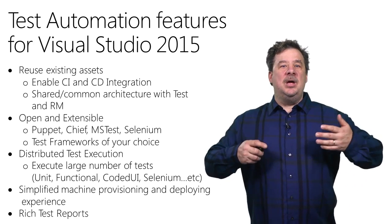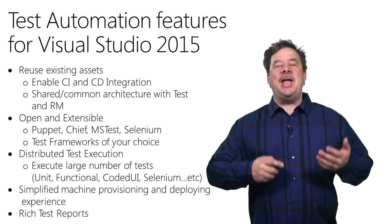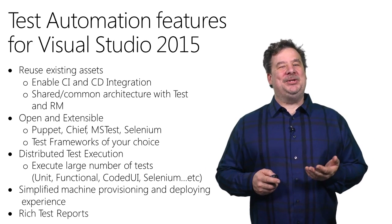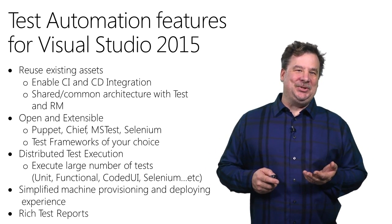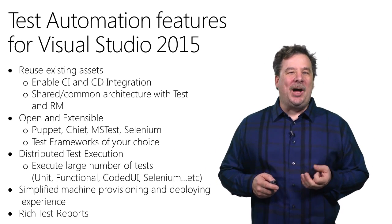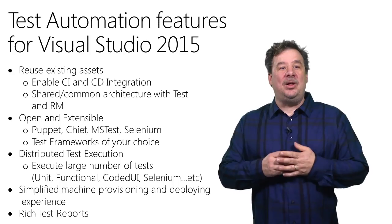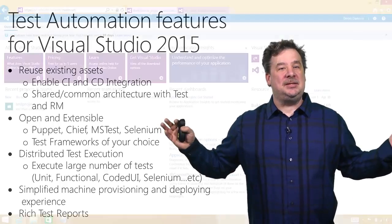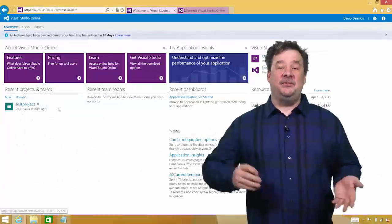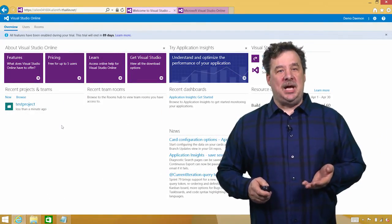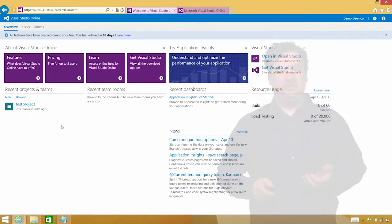And finally, by being able to enable a distributed execution, you can go out and scale out to larger tests and actually deliver them faster. Let's take a look at it, shall we?